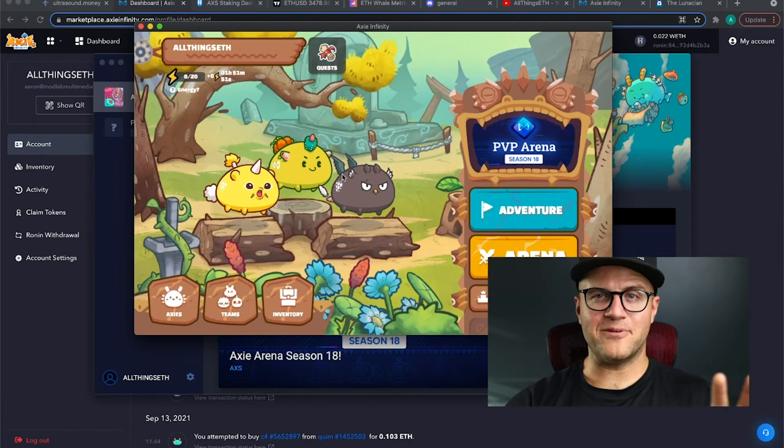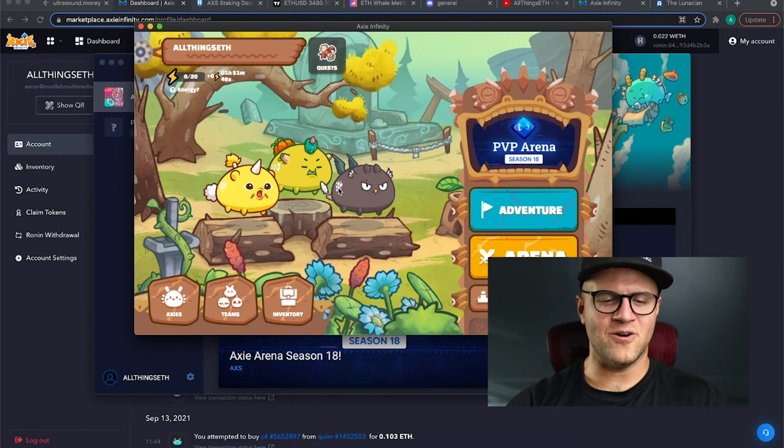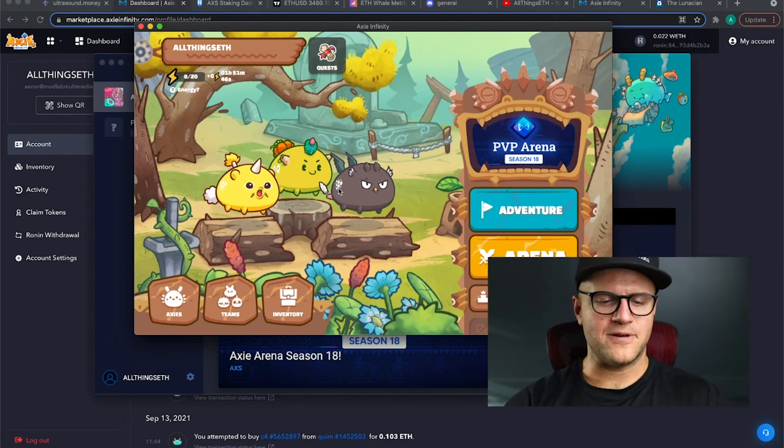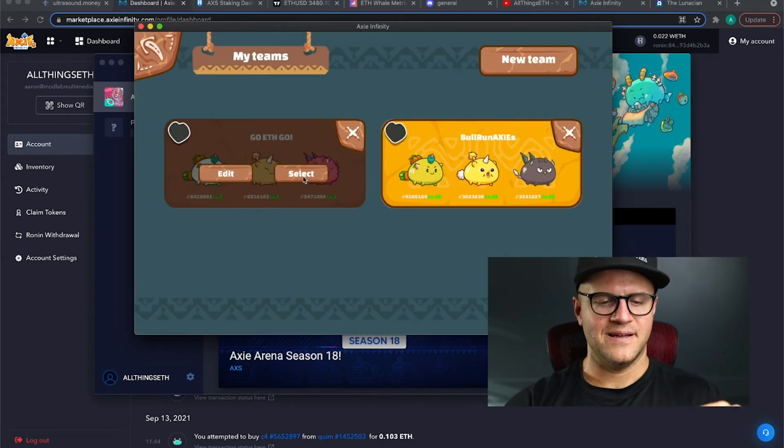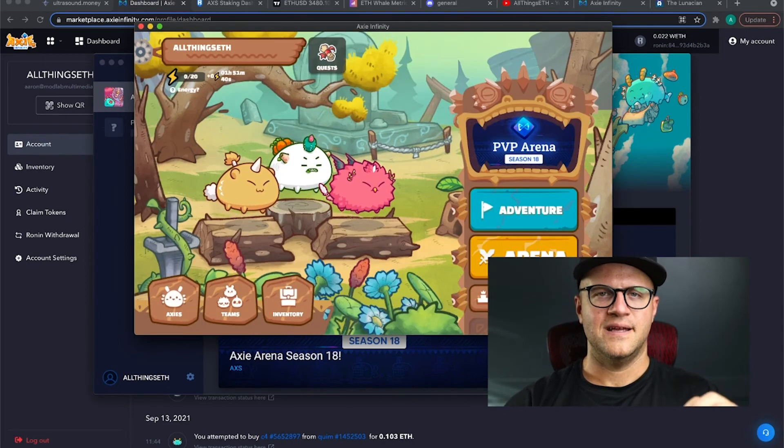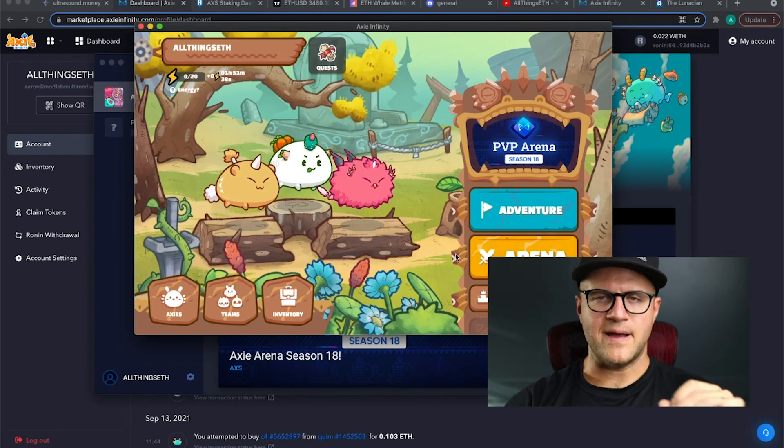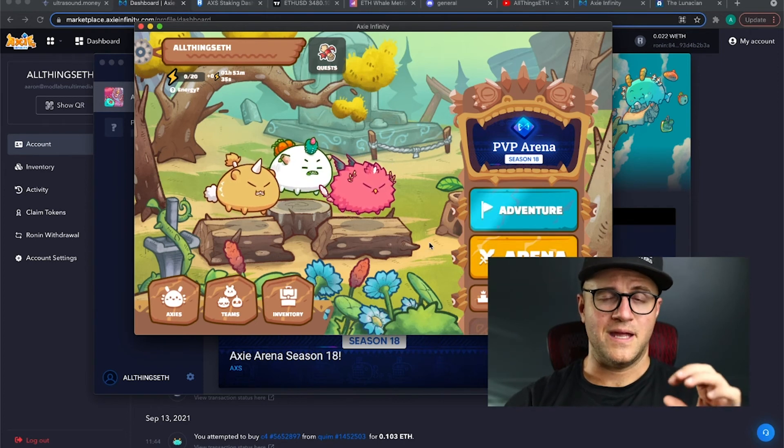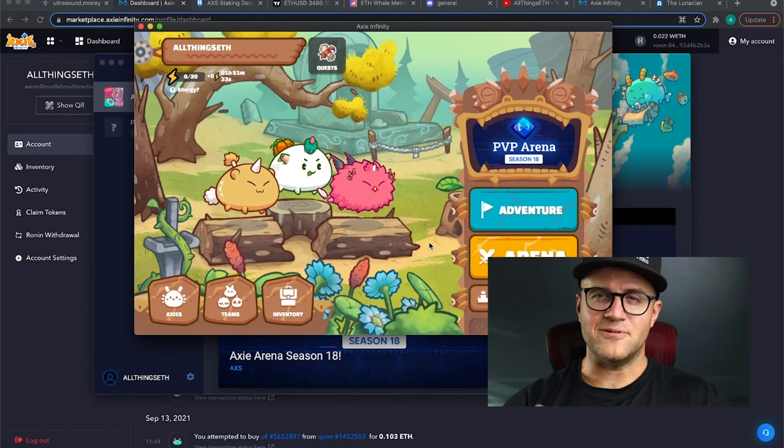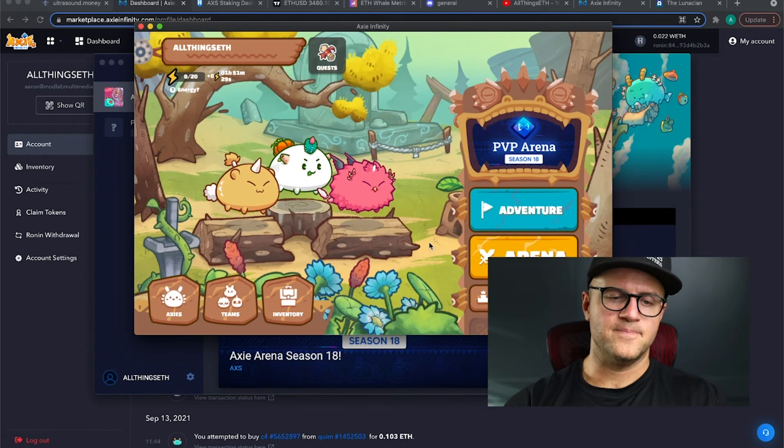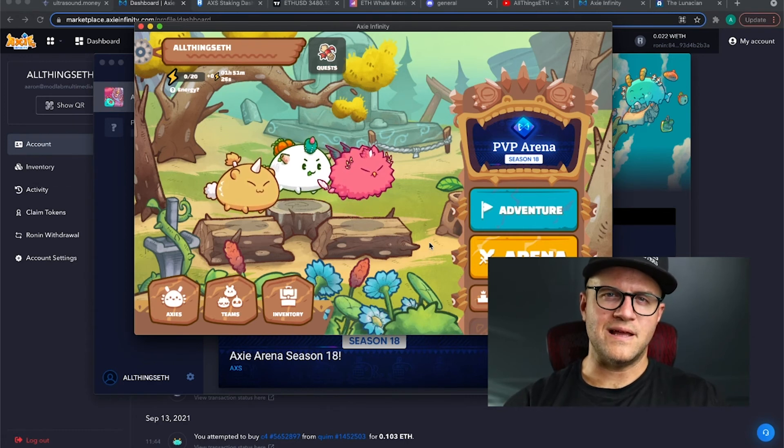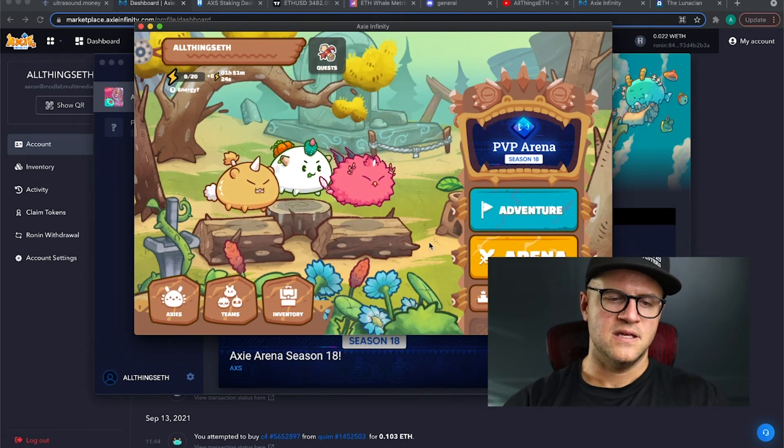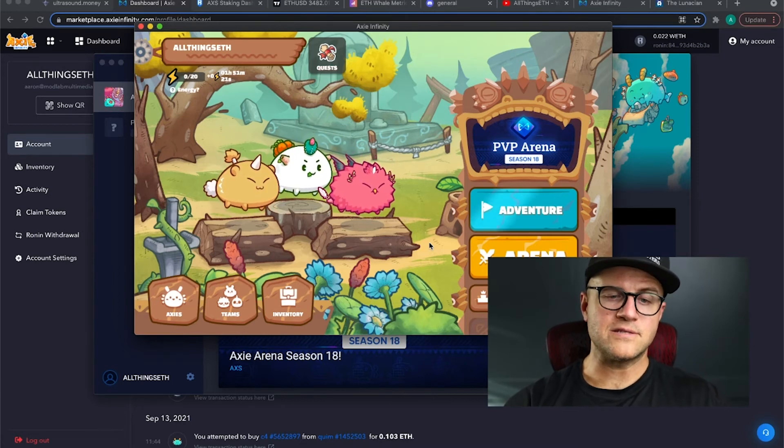Do a couple more at level nine and then grab one at level five, which is a lot faster and you've got your 50 in the adventure mode per day and then hop into the arena. Preferably, I prefer to do a different team. This is my original team. I didn't know exactly what I was doing when I bought my first three axes. I got a better team here. I select that. I go to the arena.